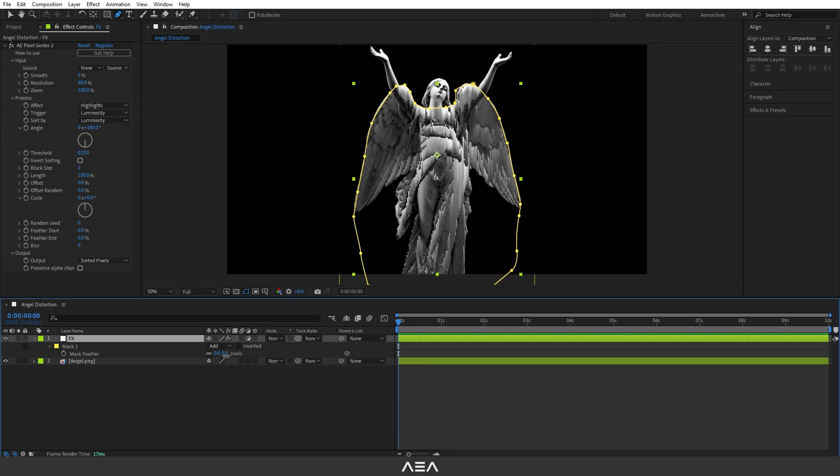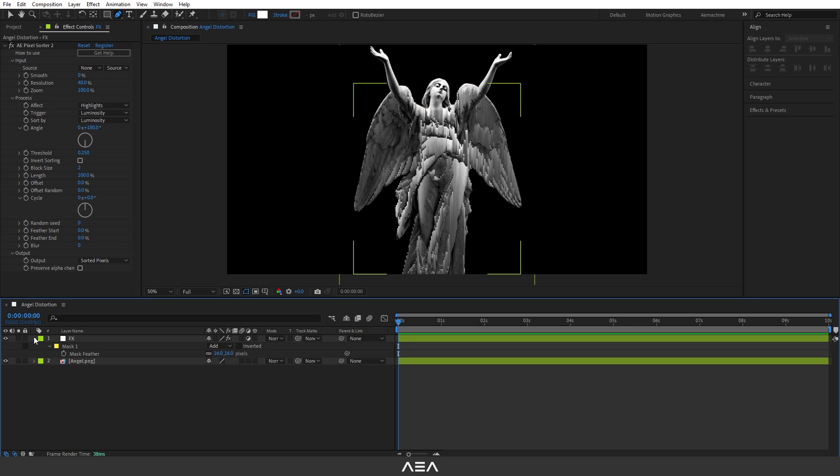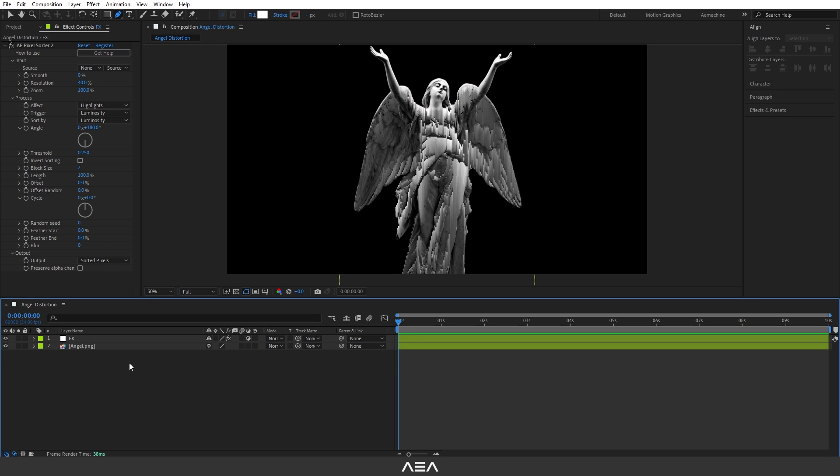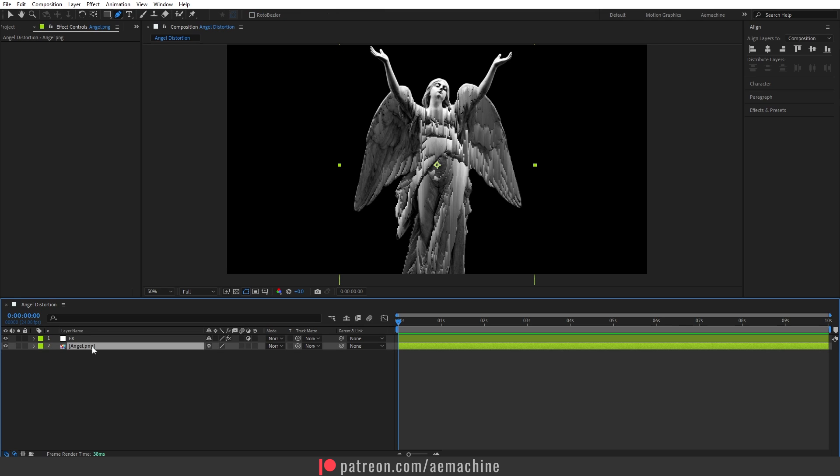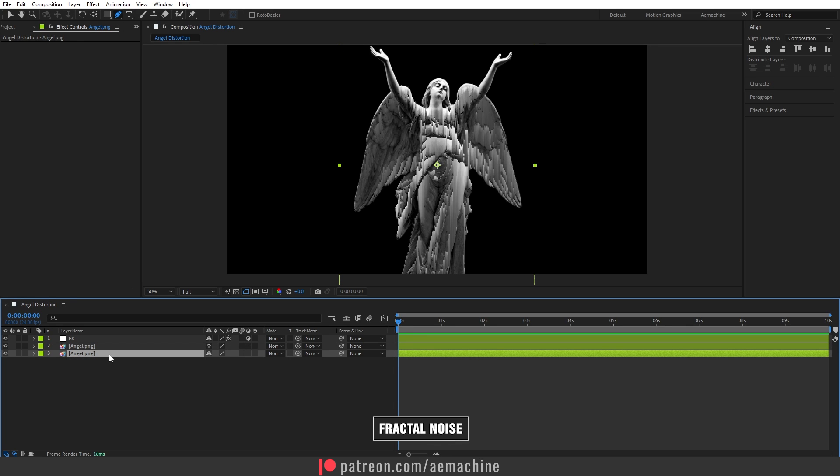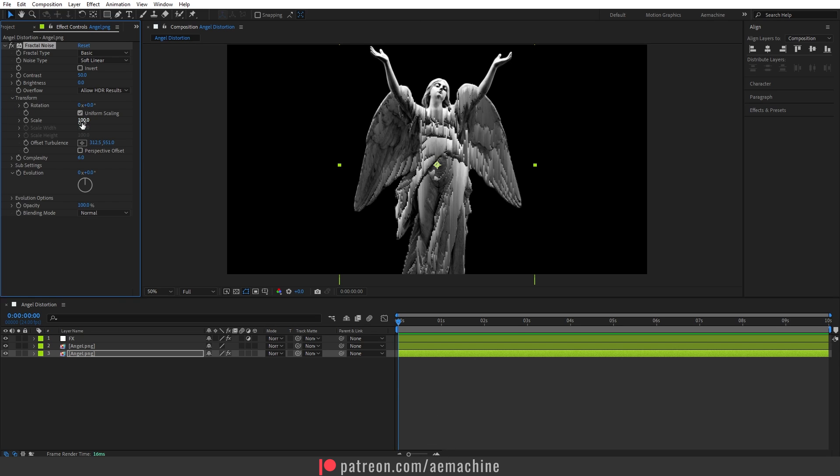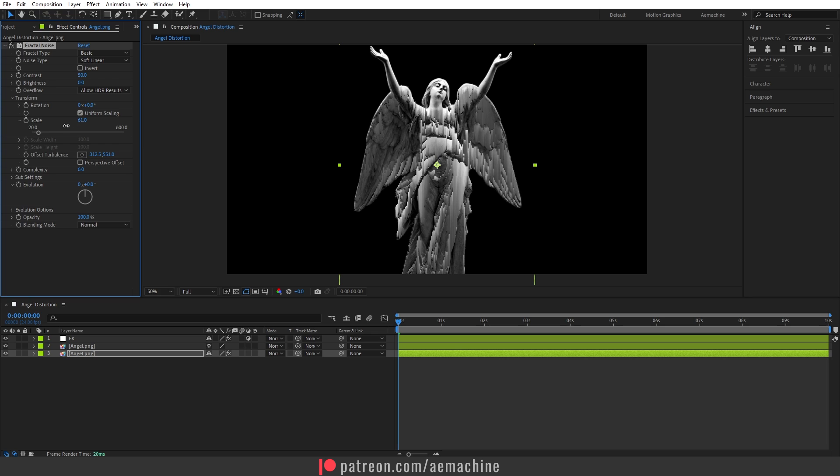Now let's add a Fractal Noise. I'm going to duplicate this angel PNG image, just select this and press Ctrl D to duplicate. Go to the layer below and search for Fractal Noise. I'm going to set the contrast to 50 and go to Transform and bring down the scale value.